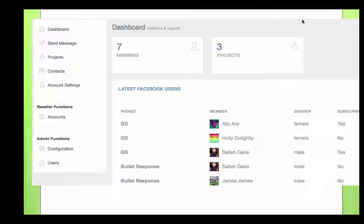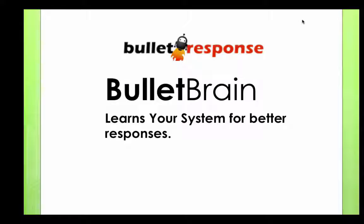Don't forget the analytics. Bullet Response will provide you with how many subscribers you have, how many pages you're connected to, who your latest responders are, what your page looks like, pictures of your users, and much more. Bullet Response also comes with Bullet Brain — Bullet Brain learns your business to provide better responses for your customers.